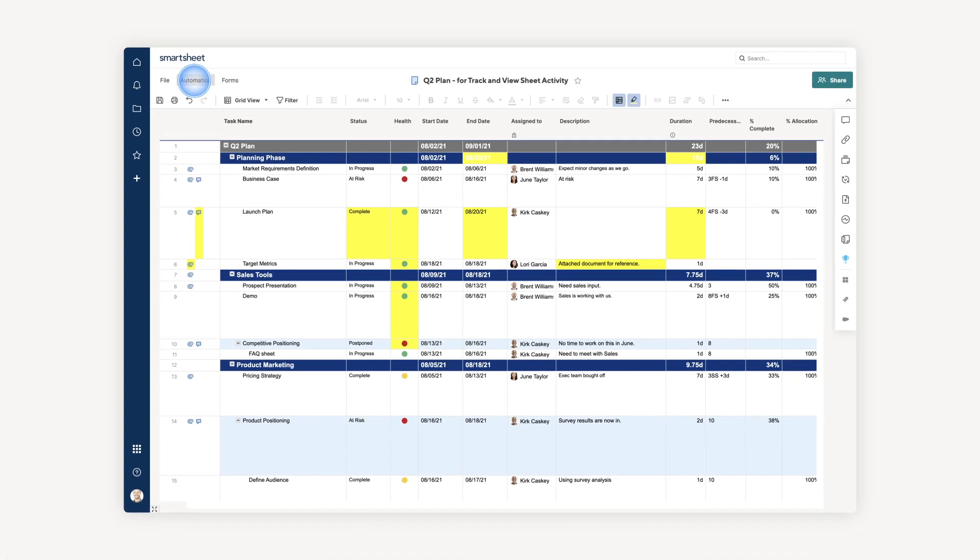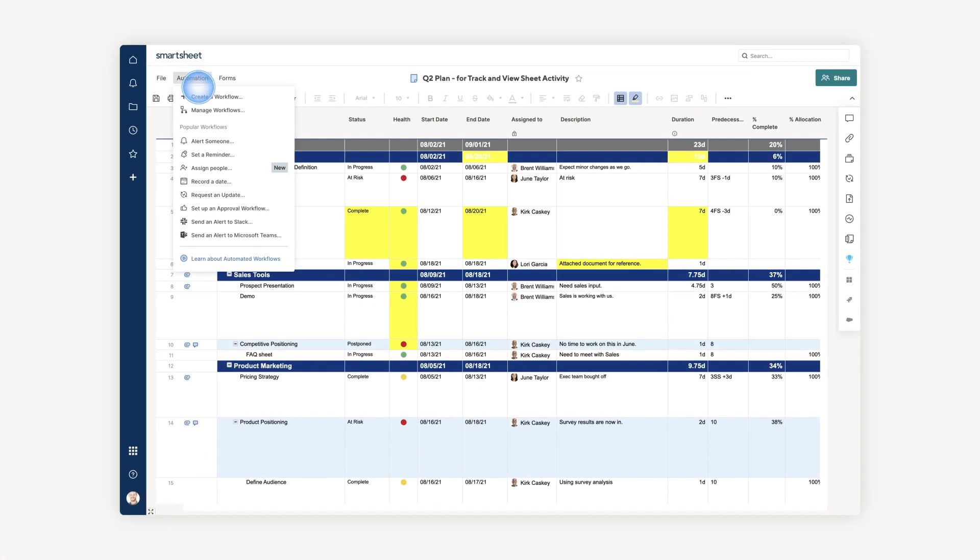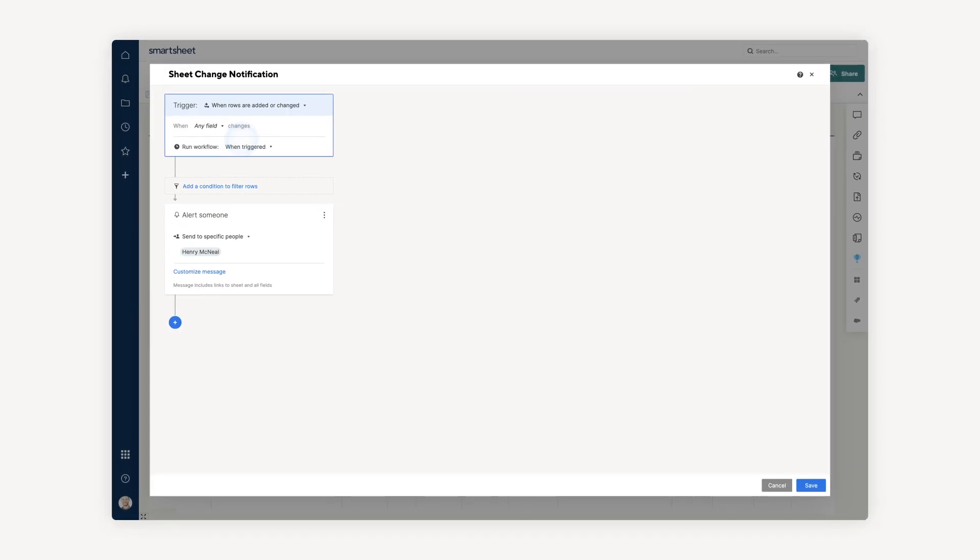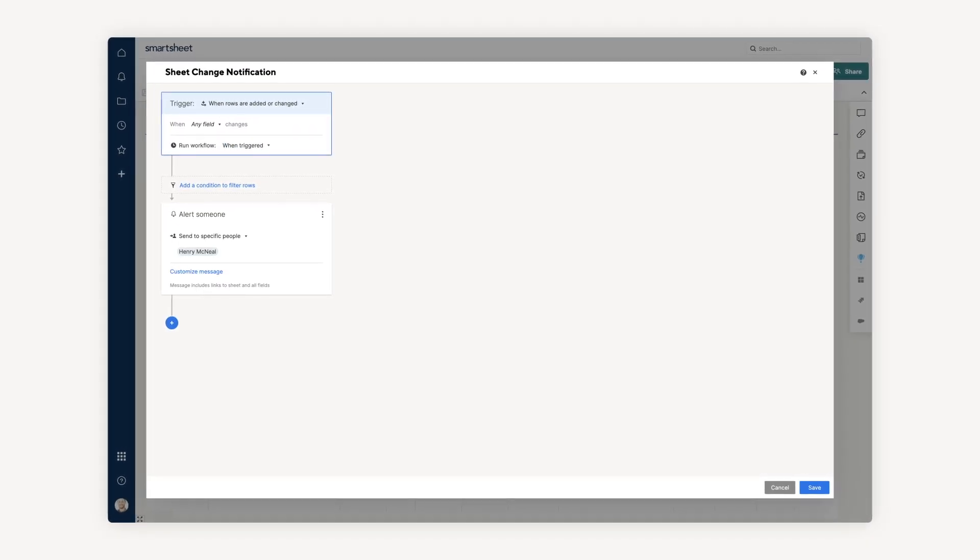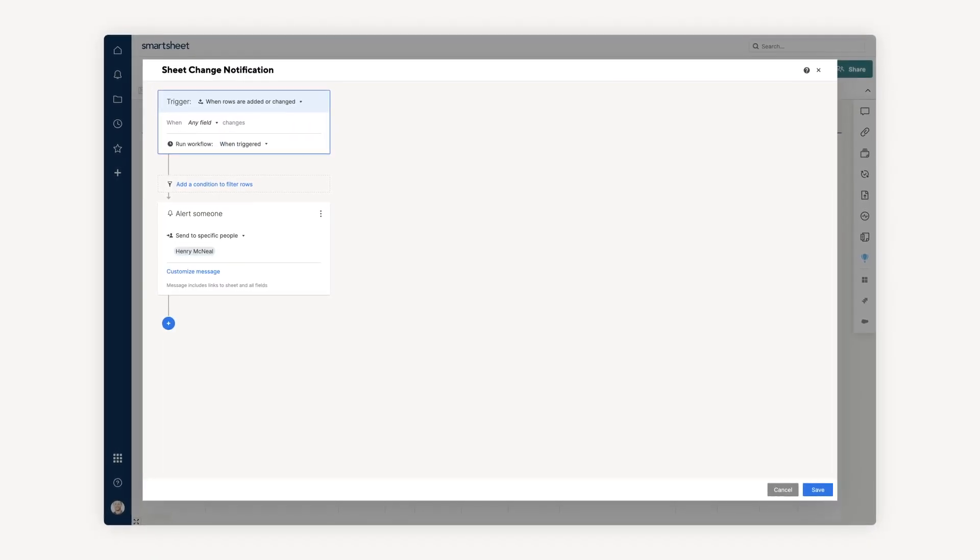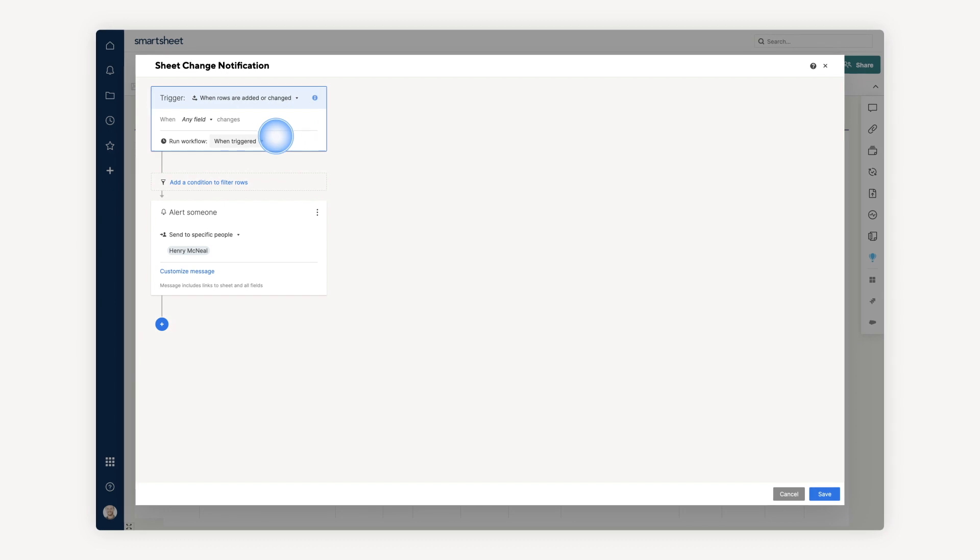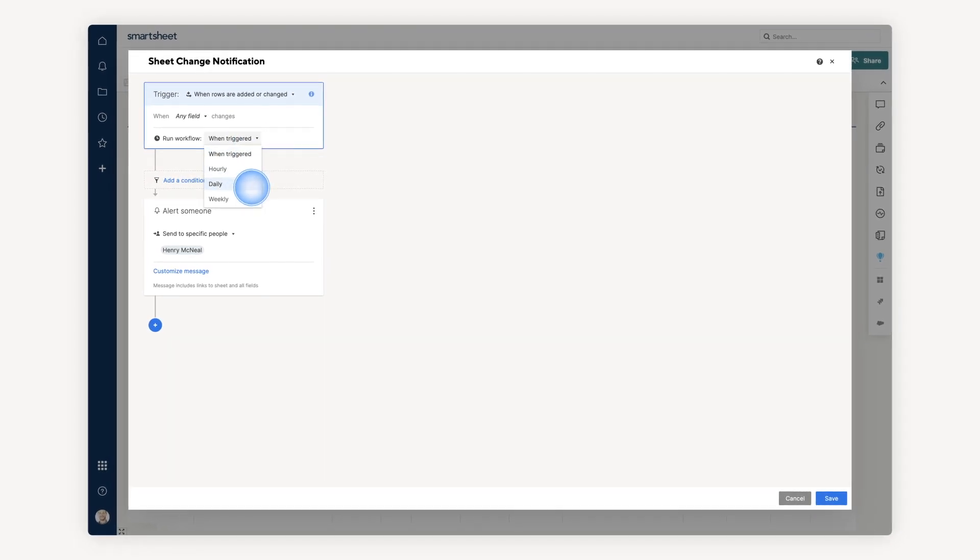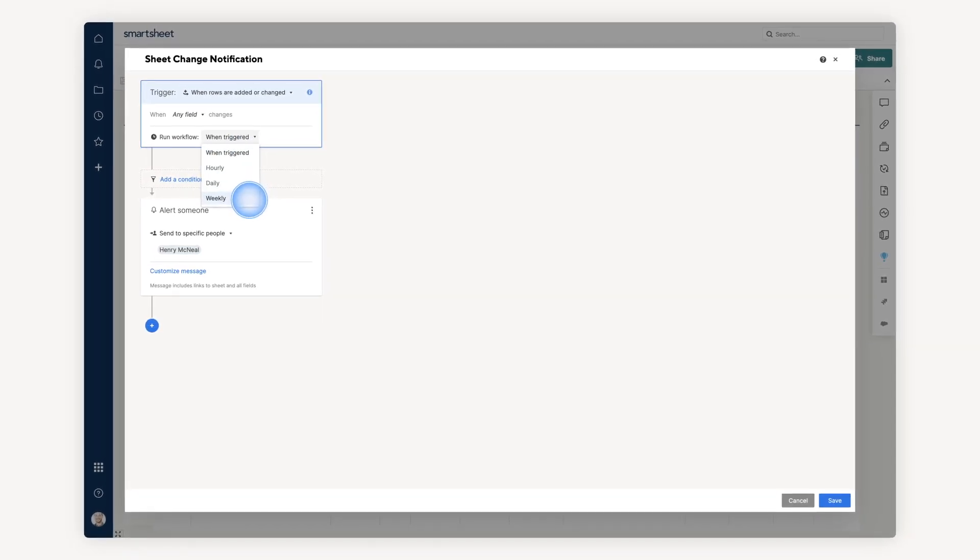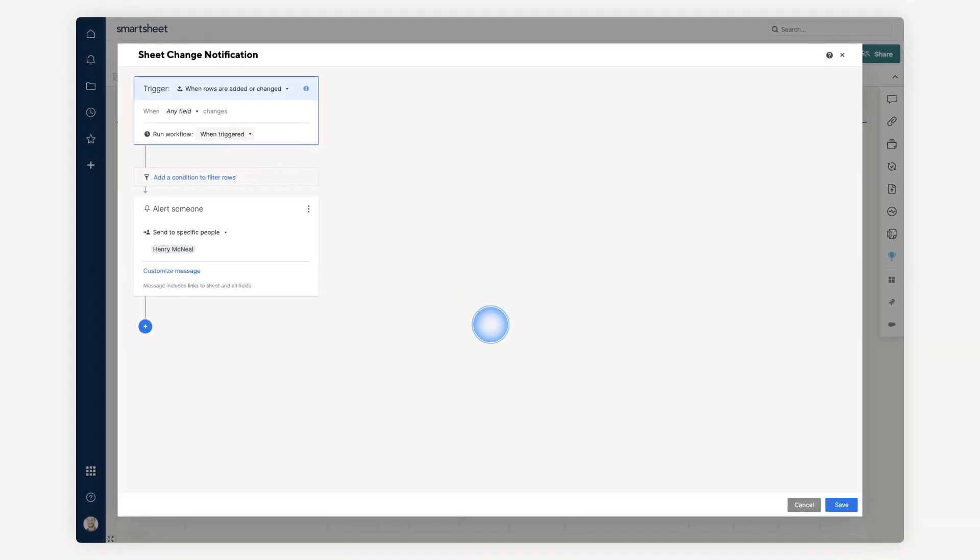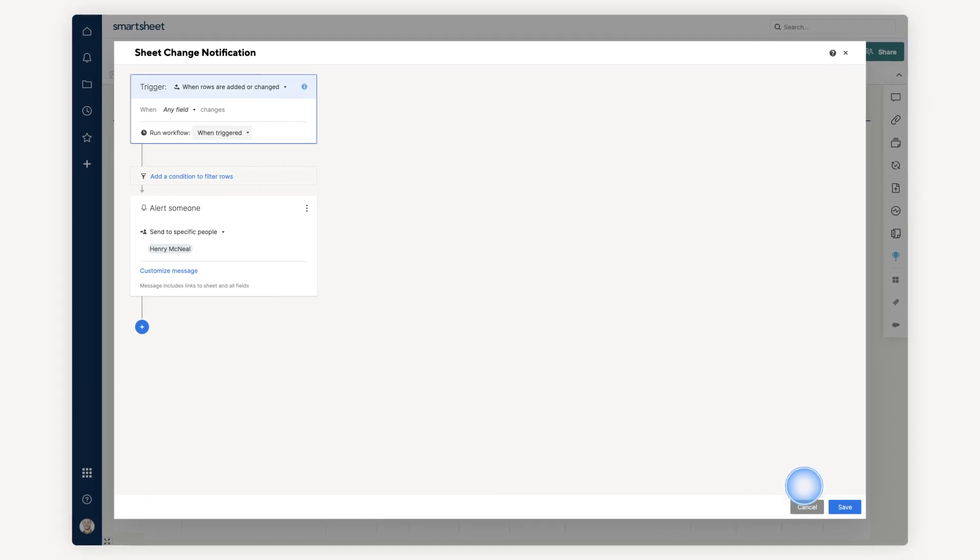You can also set up a simple, automated workflow to be notified about changes in your sheet, like creating an alert for when rows are added or updated. You can choose to receive notifications in hourly, daily, or weekly batches if you prefer to get them on a regular schedule.